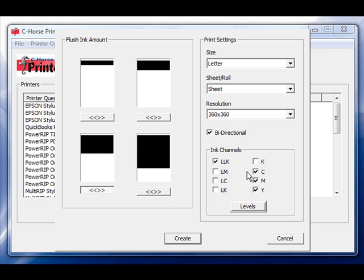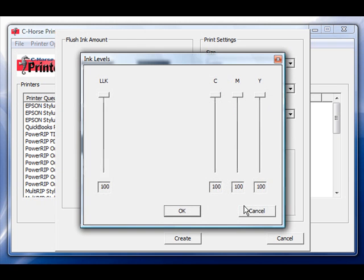If some of the nozzle checks came out better looking but still clogged than other ones, I can also adjust the levels by clicking on the levels button.